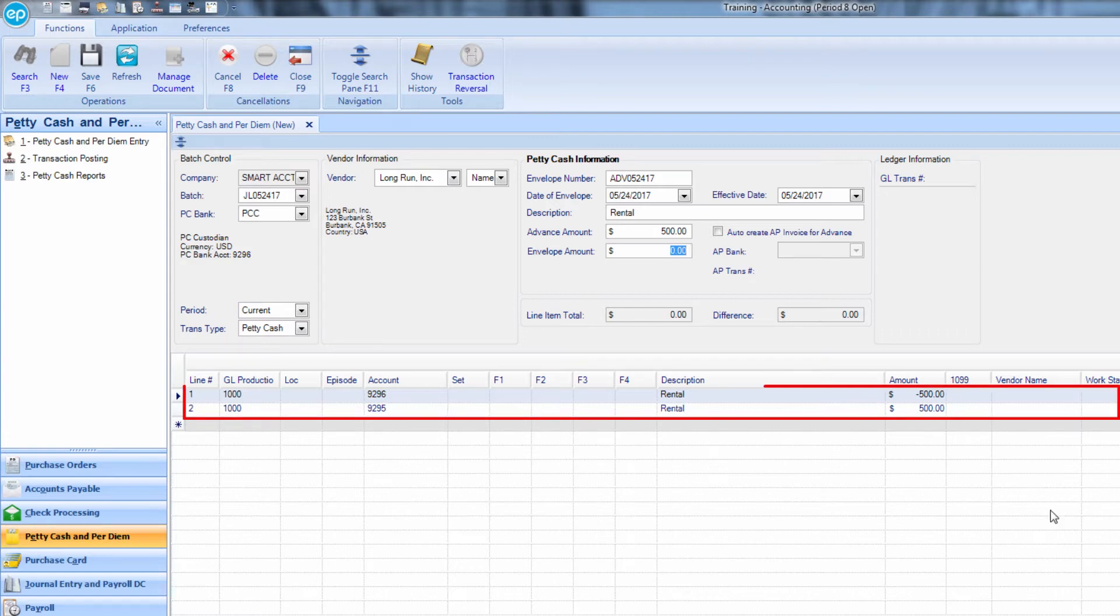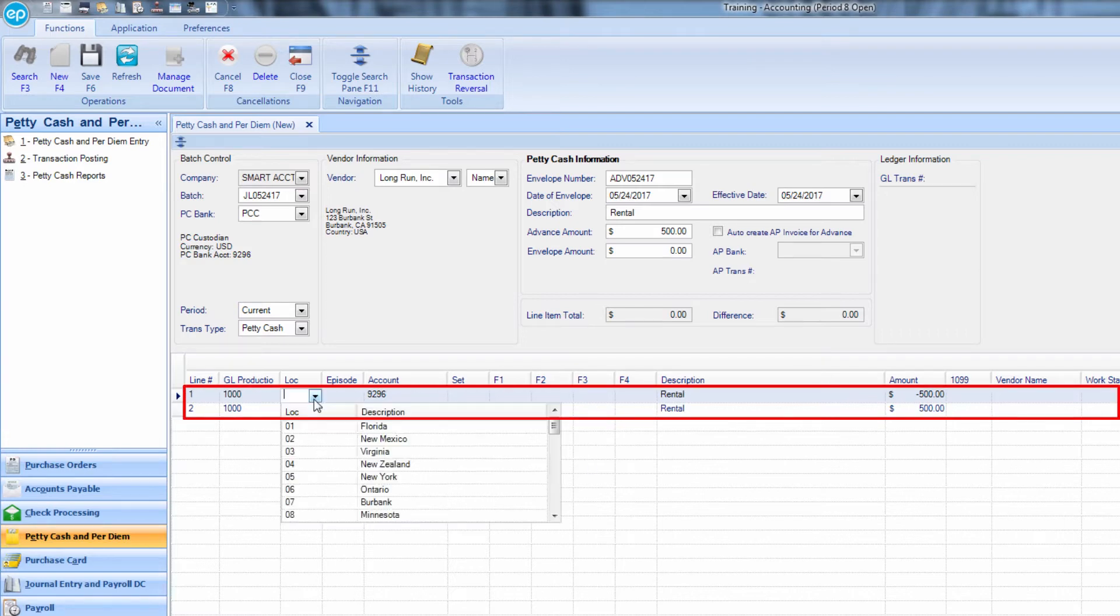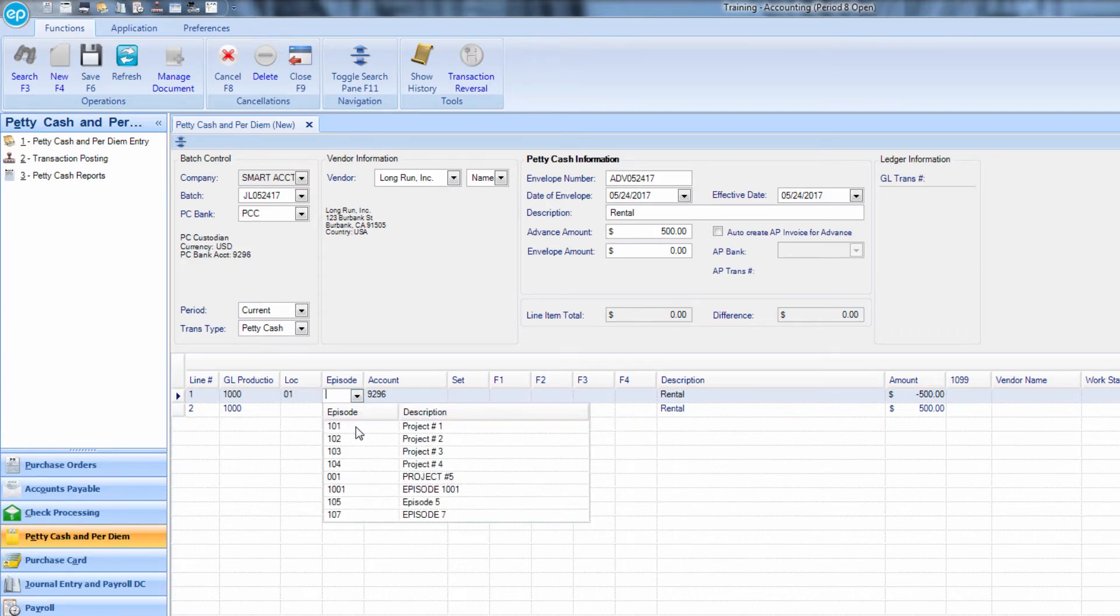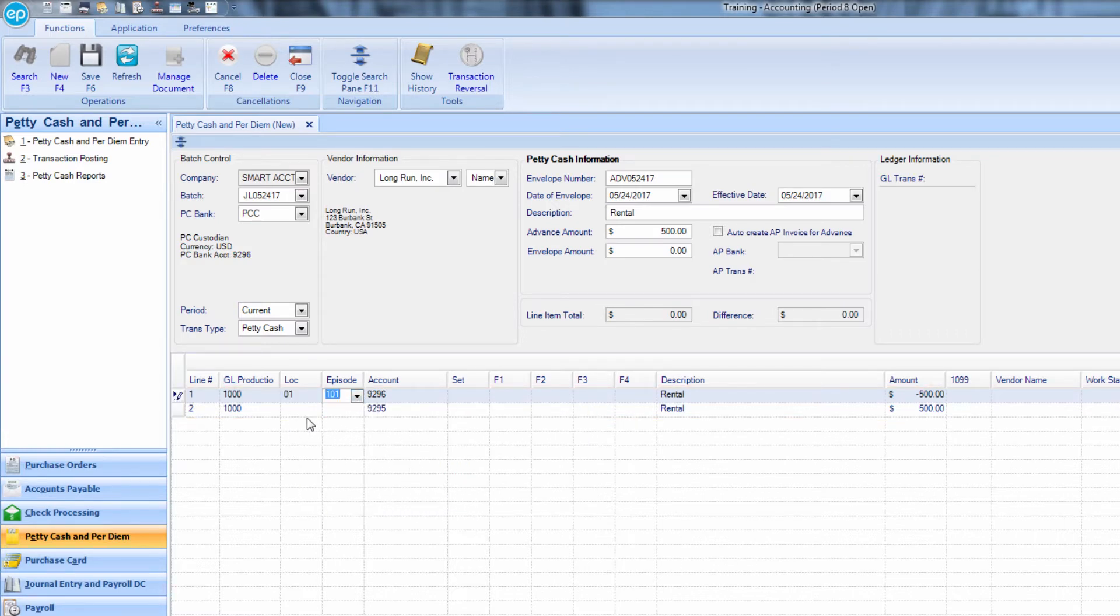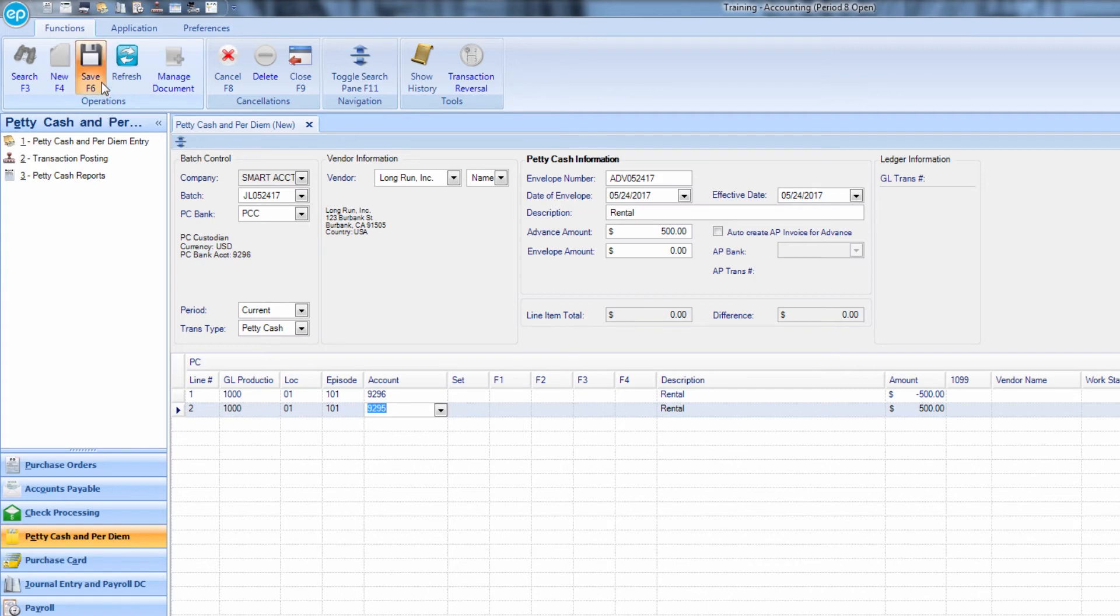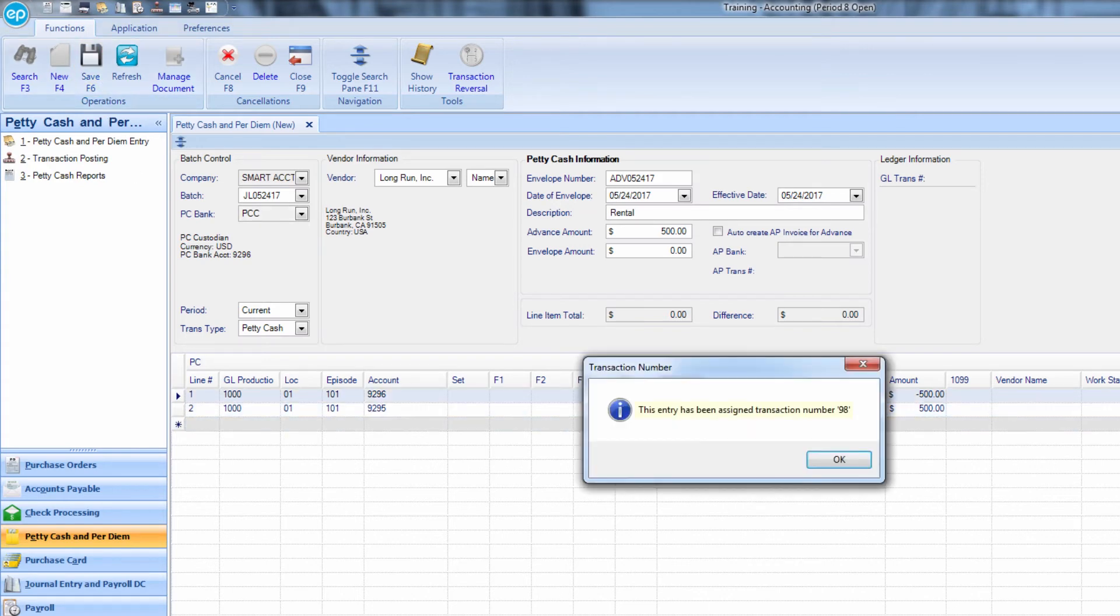Fill out the rest of your coding in the detail grid below. And then click the disk icon or press F6 to save. A transaction number will appear for your records.